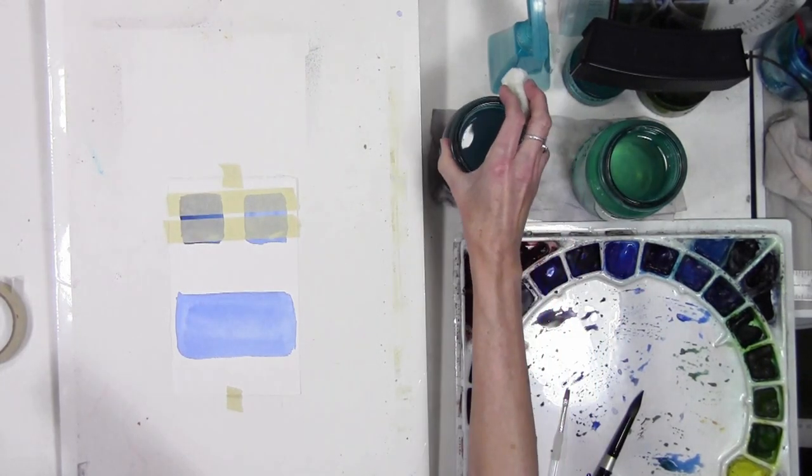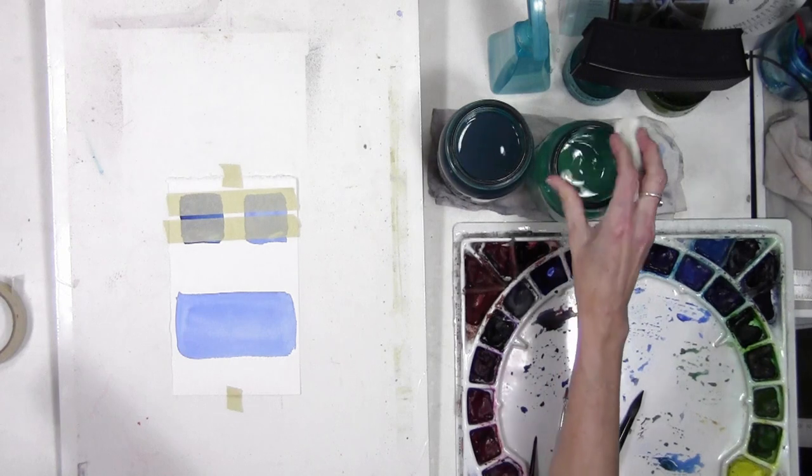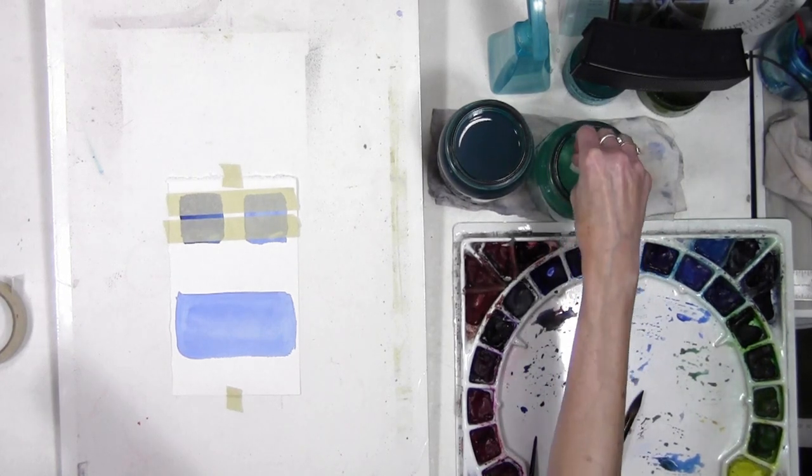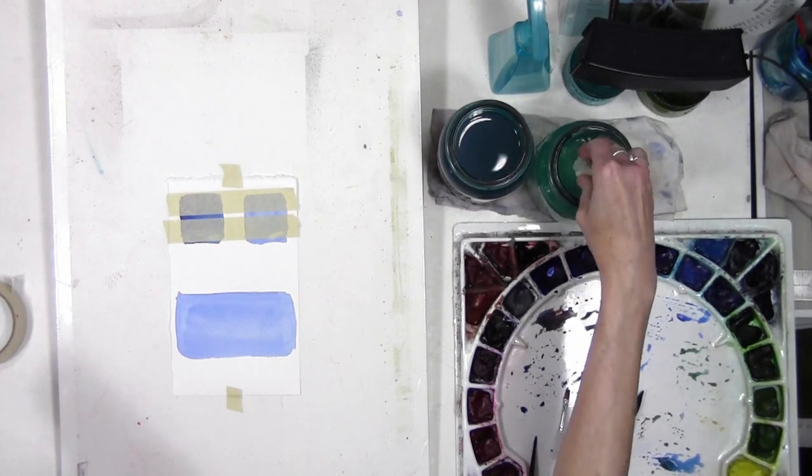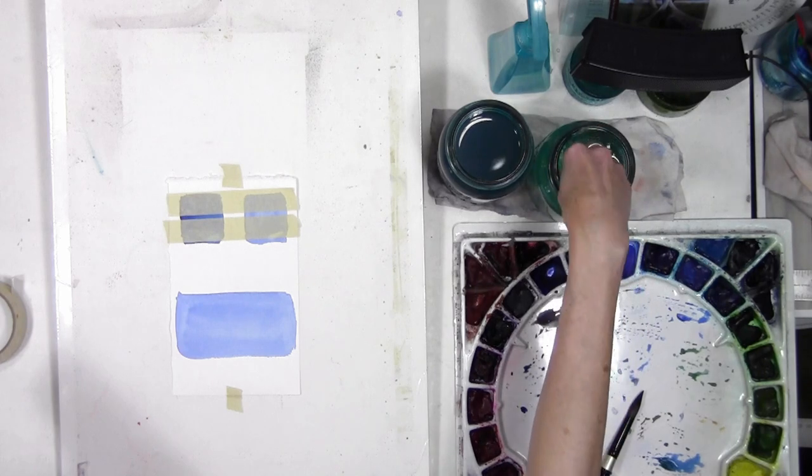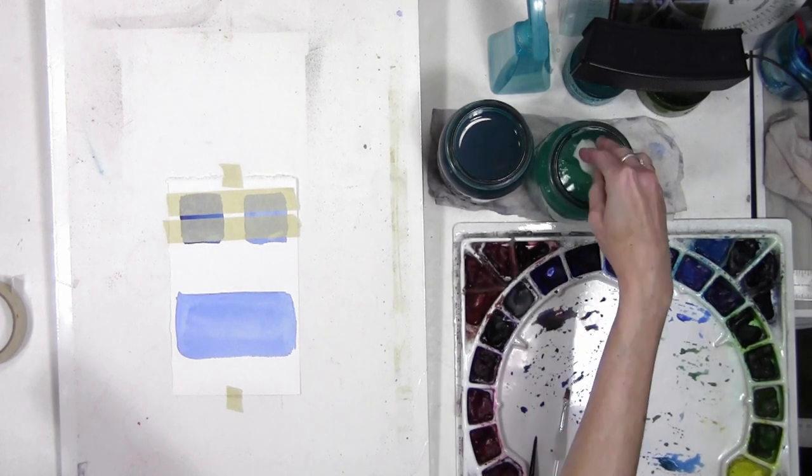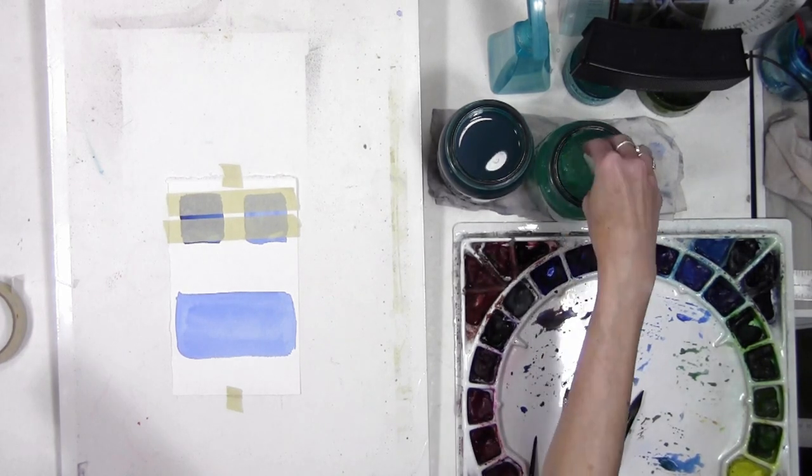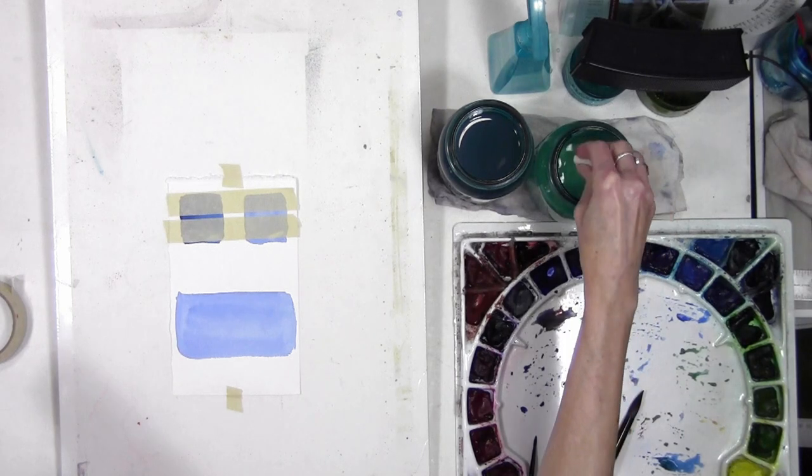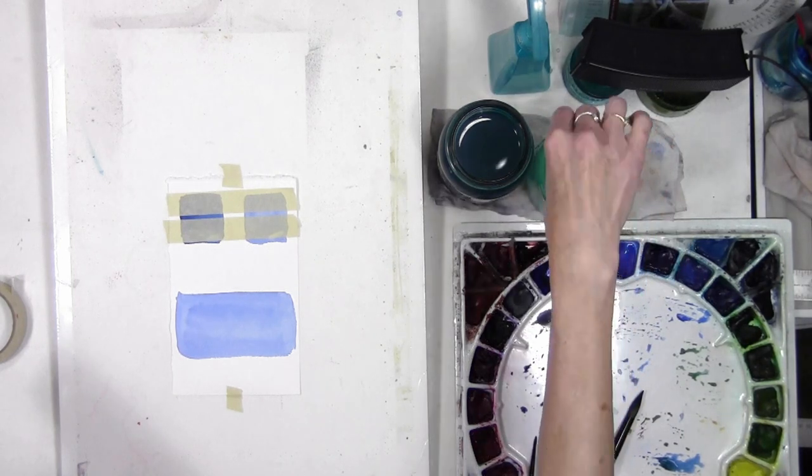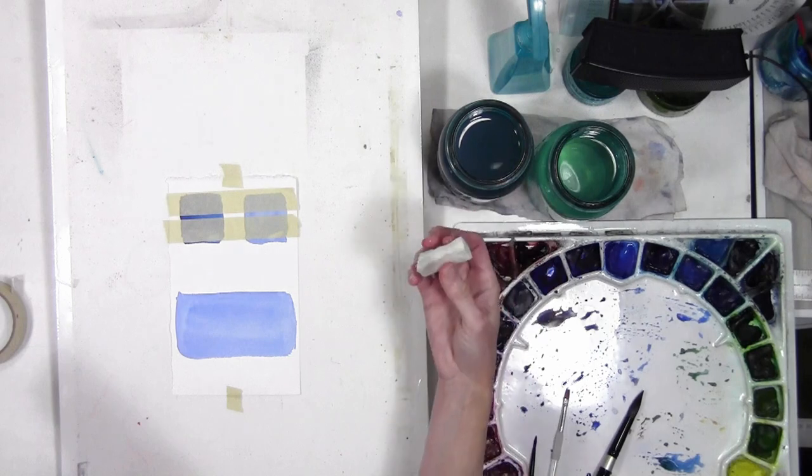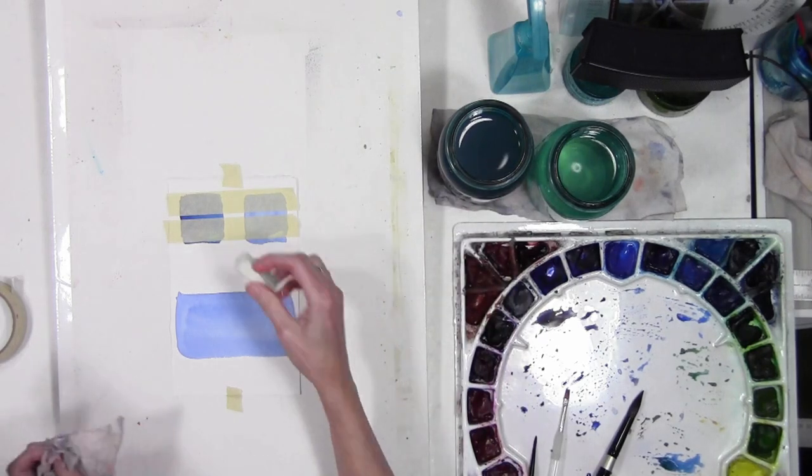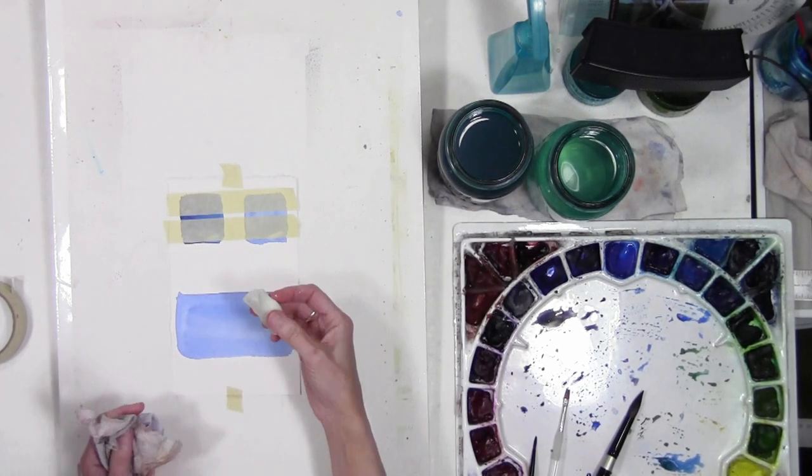And then when you're using the Mr. Clean, I'm getting my water, or I mean getting the sponge wet in the water, and I am wetting the whole thing and then just wringing it out so that it's wet but it's not going to drip as I'm holding it and cause an issue by dripping on my paper where I don't want it to.